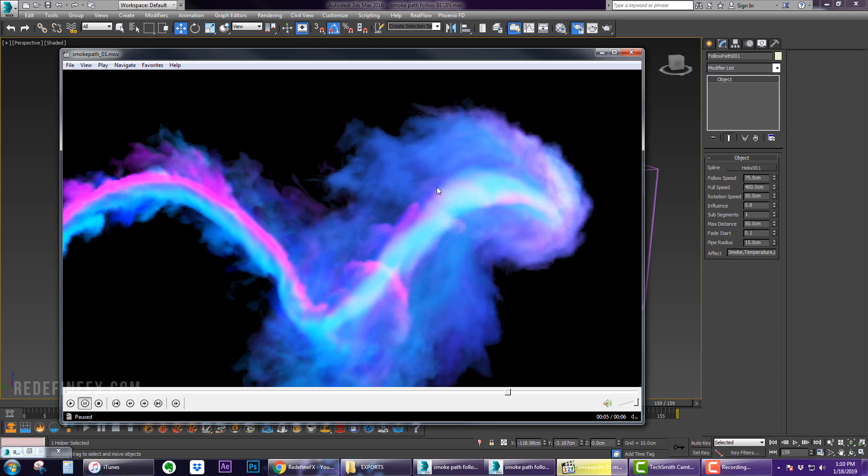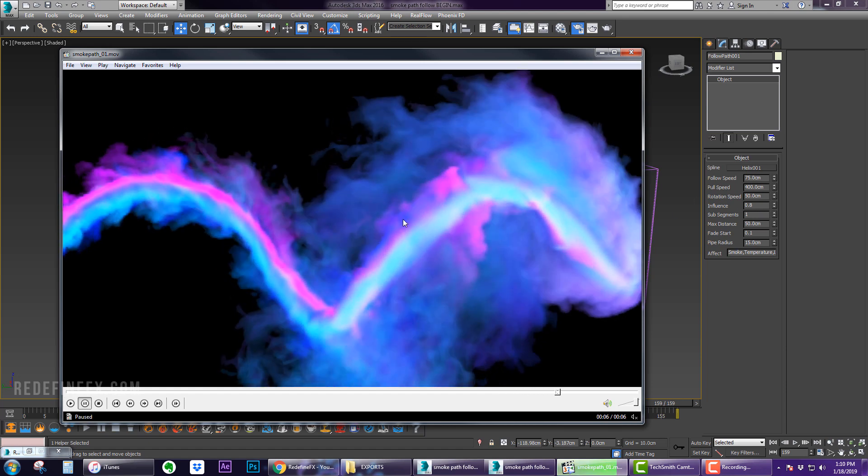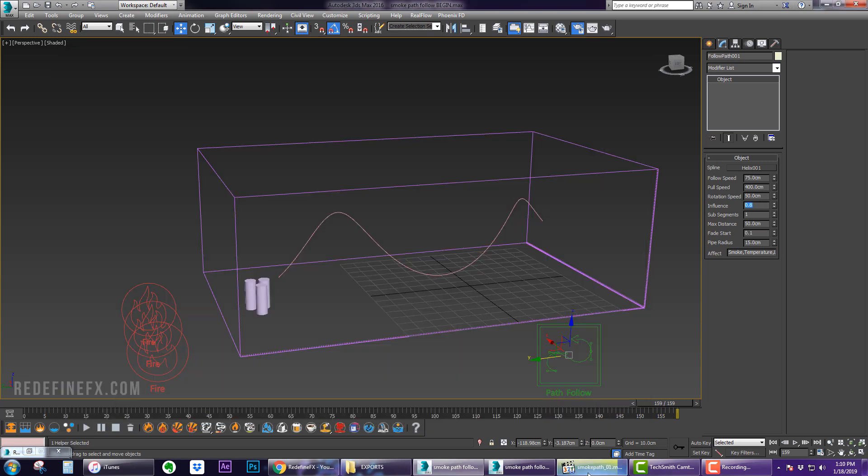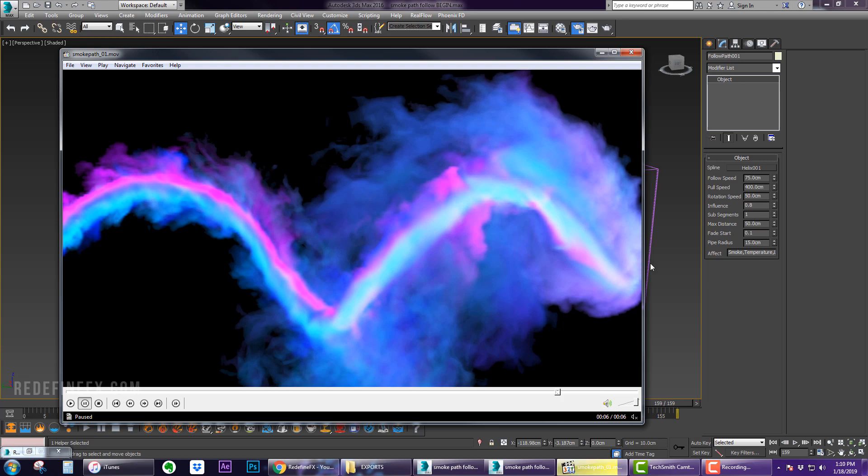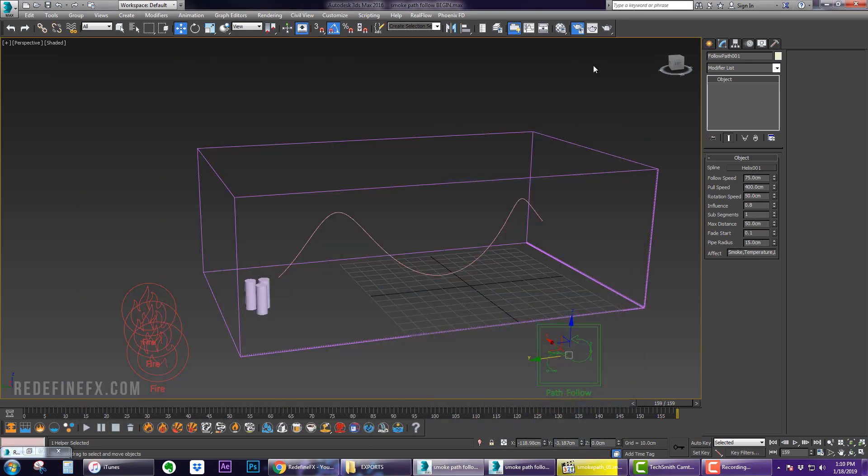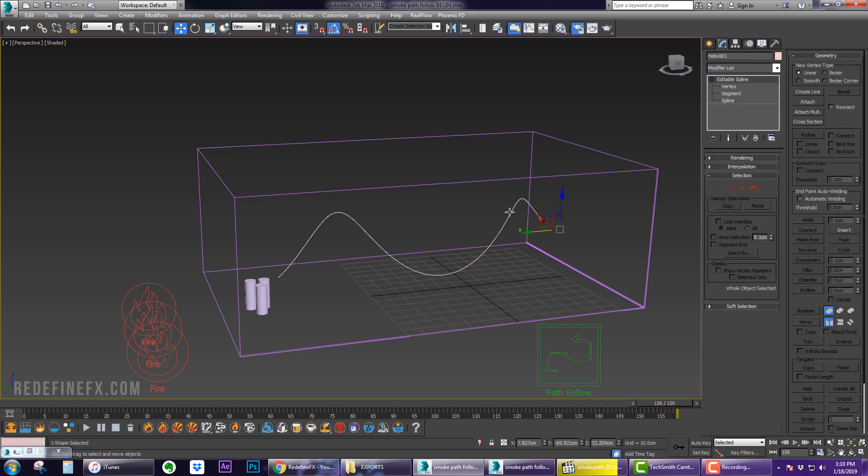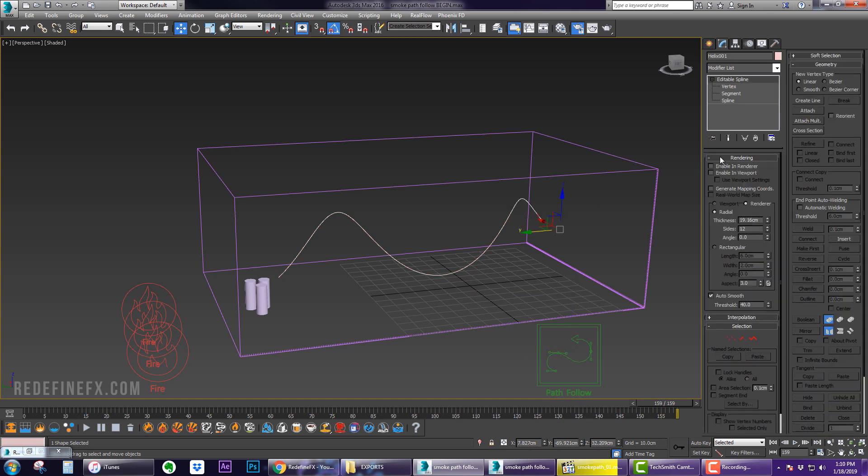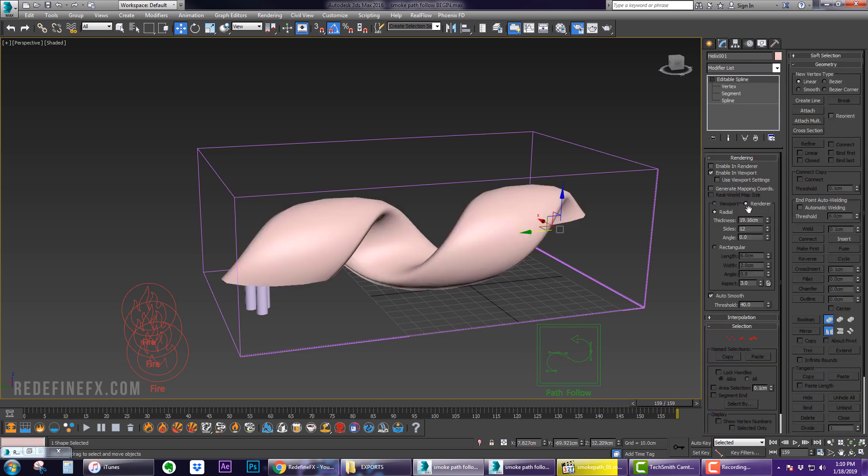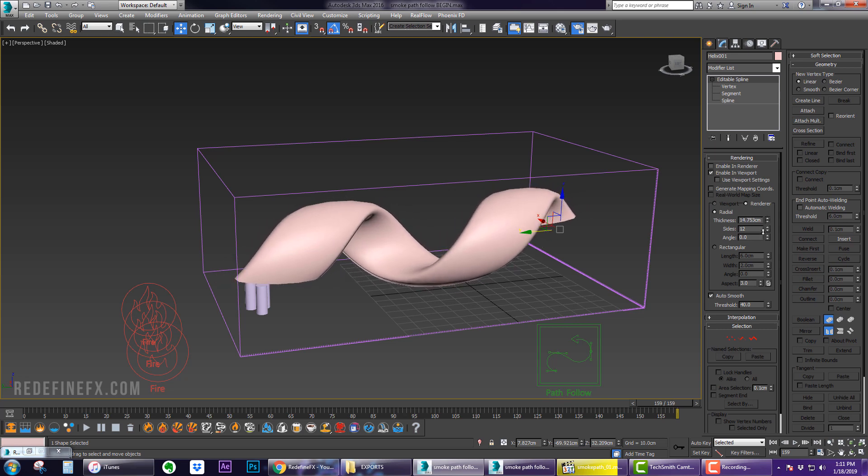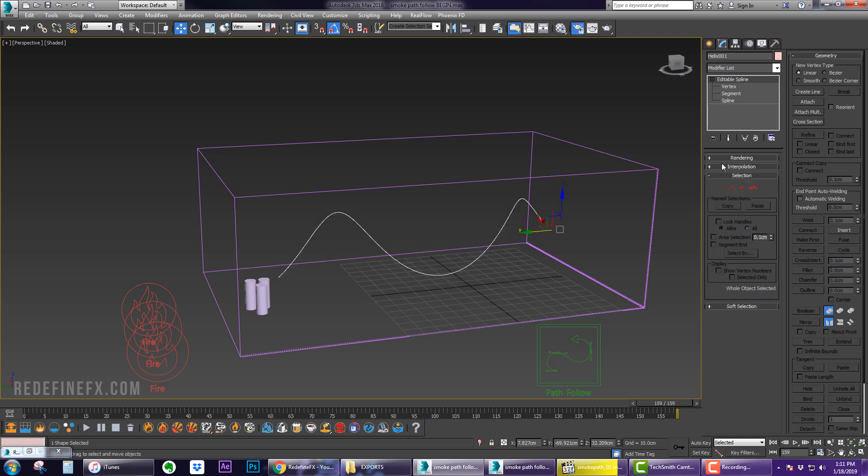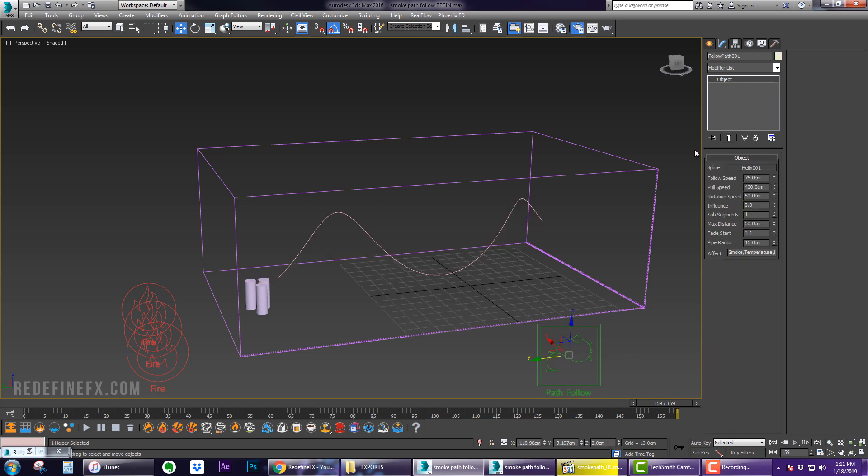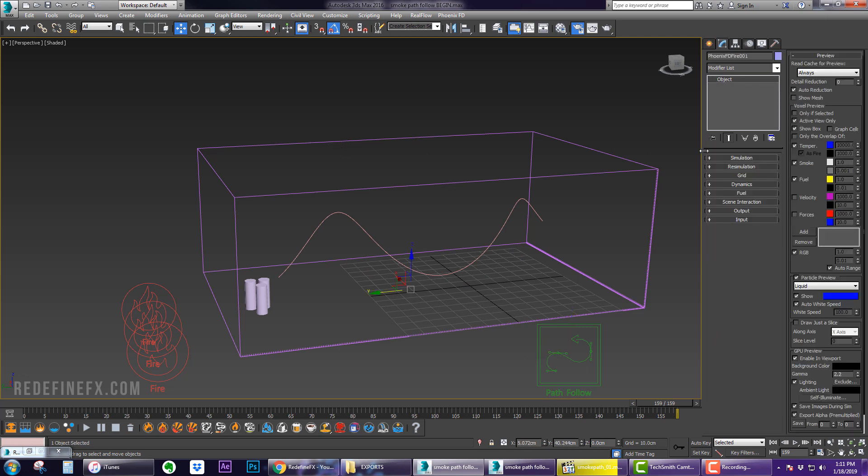If I lower the influence, there will be much more smoke going rogue and going off the path doing its own thing. That's an interesting parameter to play with. Pipe Radius - if you were to imagine a pipe along this spline, if I enable in viewport radial, if the pipe thickness is 15 then the smoke will do its best to stay within the boundaries of this imaginary pipe. Now you should be able to go under Simulation and Start and make sure everything is working.